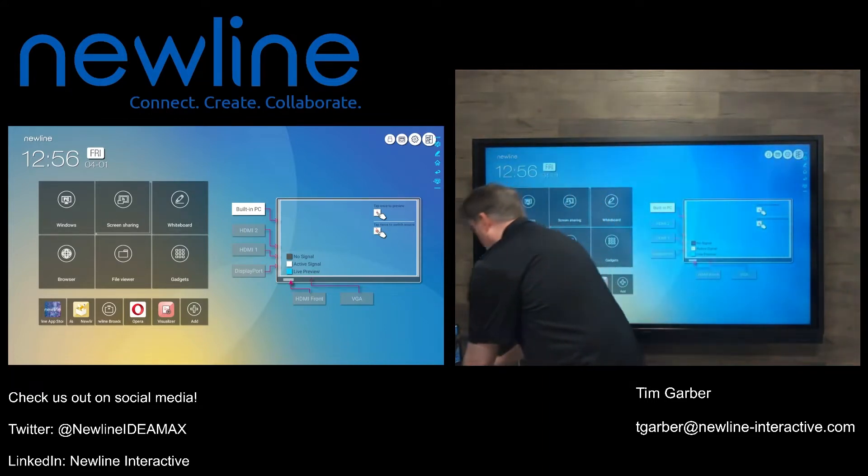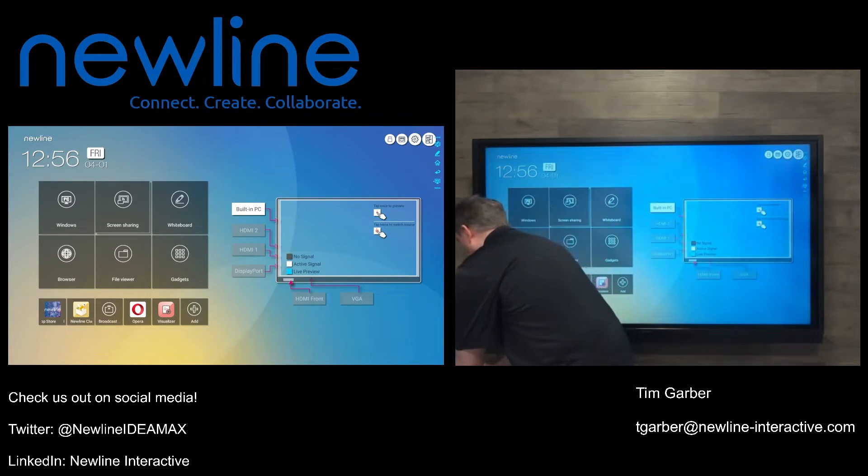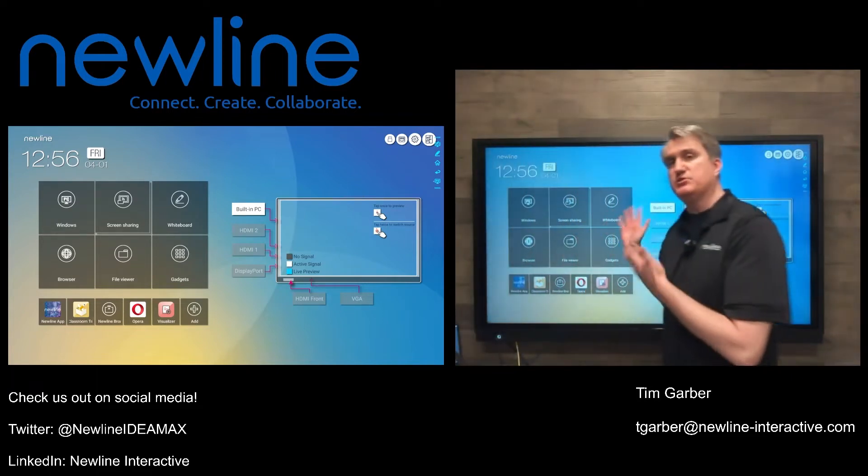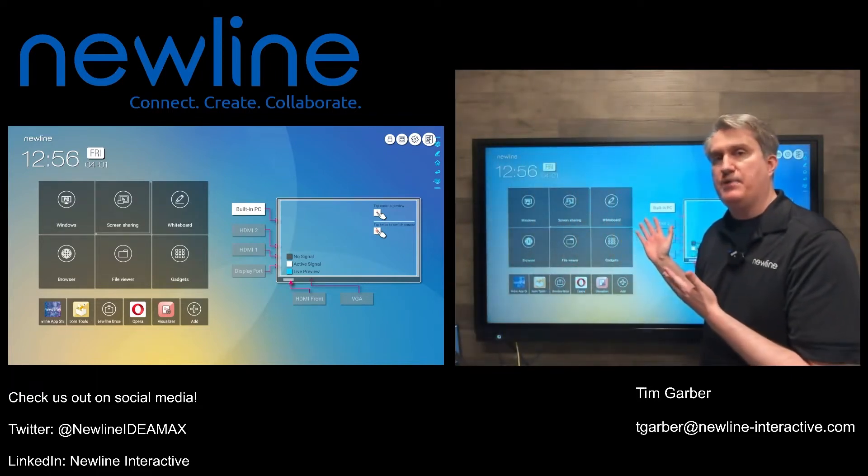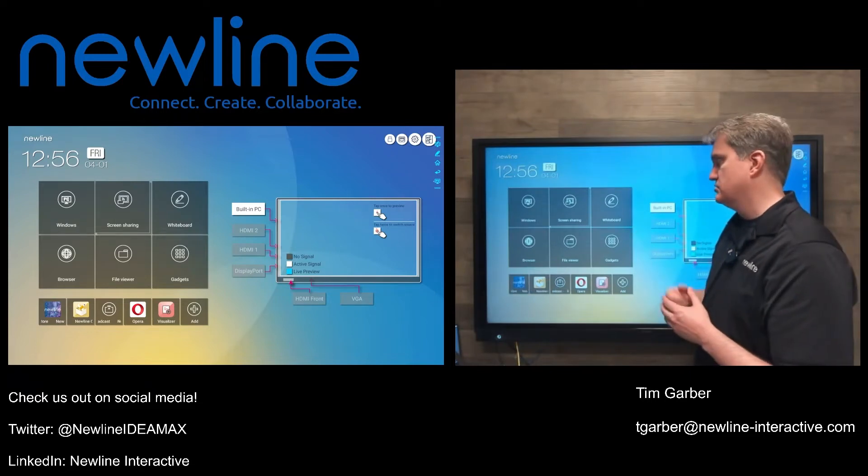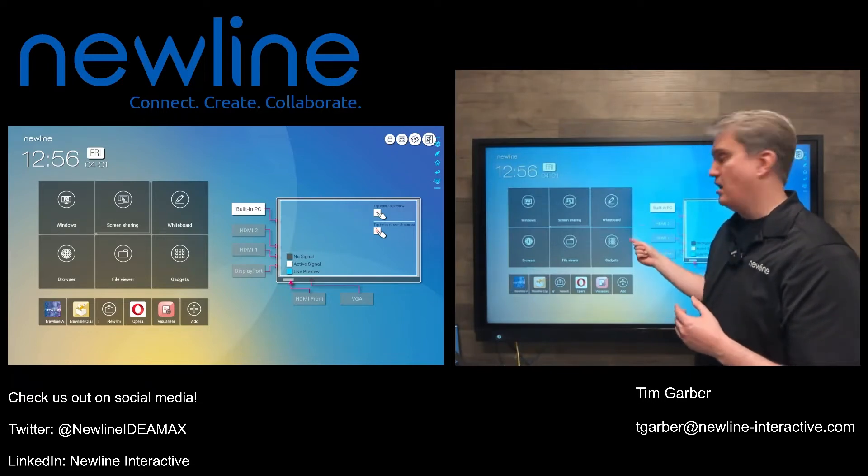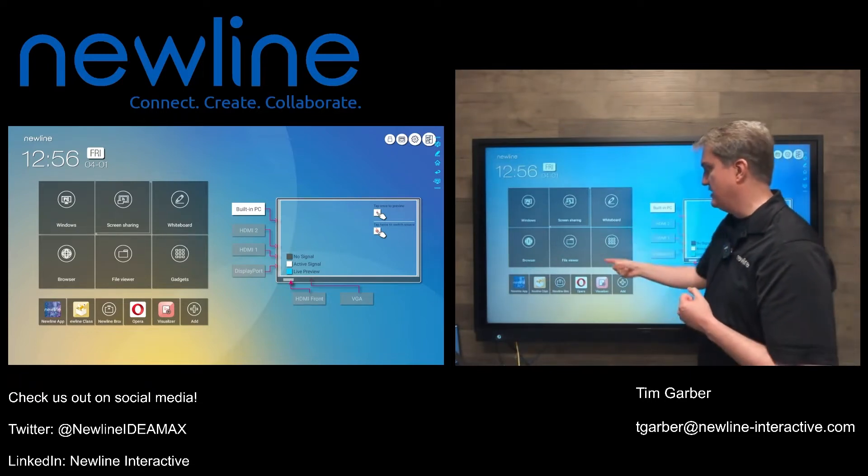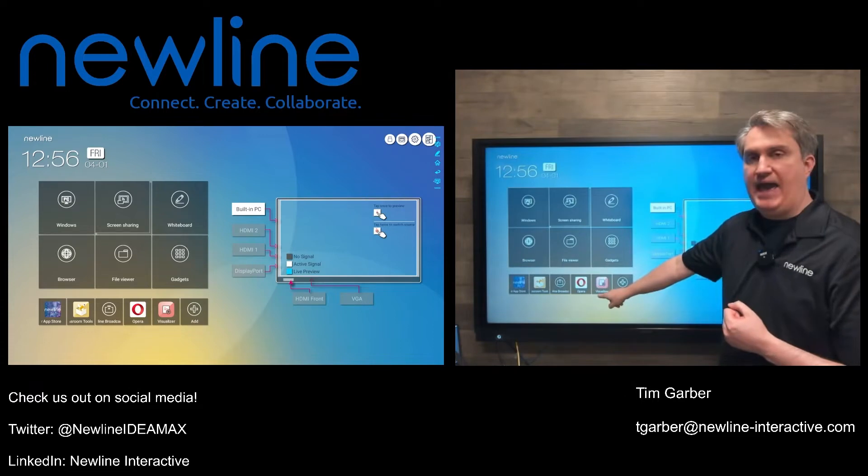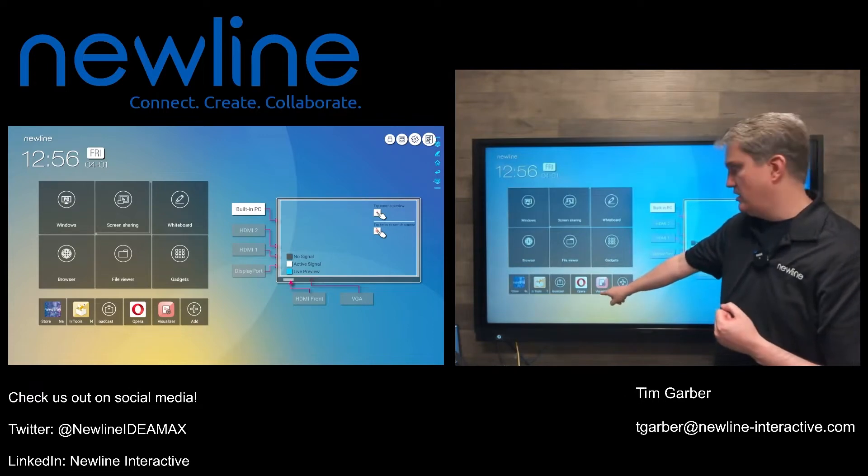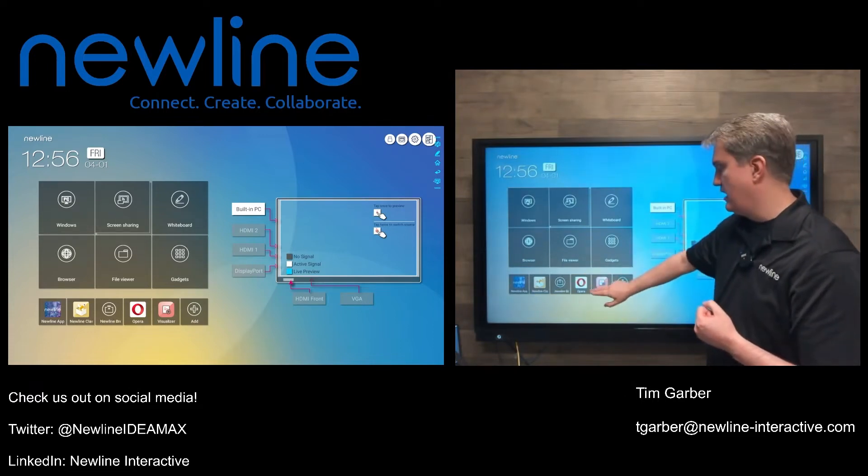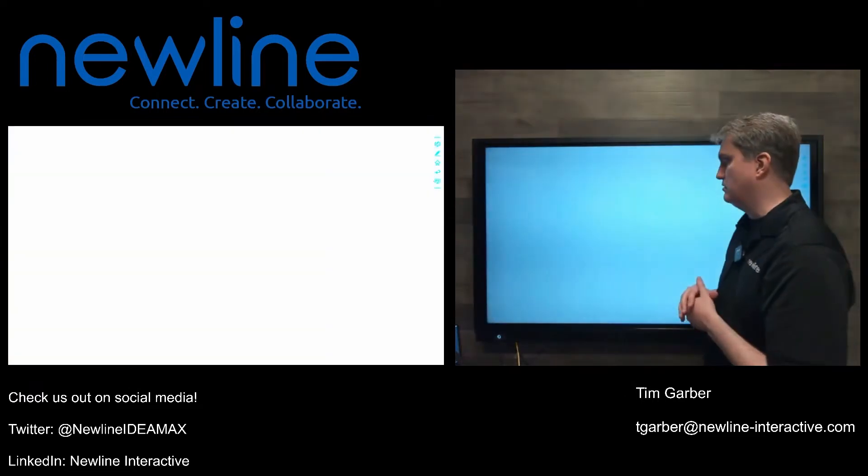I'm going to put my camera down here on the table where I've got my document. I'm going to use a specific program on the panel called the Visualizer. It's an app that you find in the gadget section. I've added it as a shortcut down here in the shortcut area, so I'm going to tap the Visualizer.